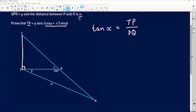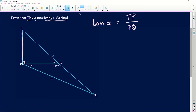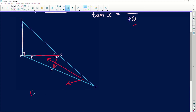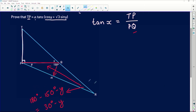We don't know what PQ is yet, but we have information in the other triangle. In triangle QPR we have 150 degrees opposite the side alpha, and PQ is opposite angle R. We don't know R, but we can calculate it using the sum of angles in a triangle: R equals 180 degrees minus 150 degrees minus y, which gives us 30 degrees minus y.